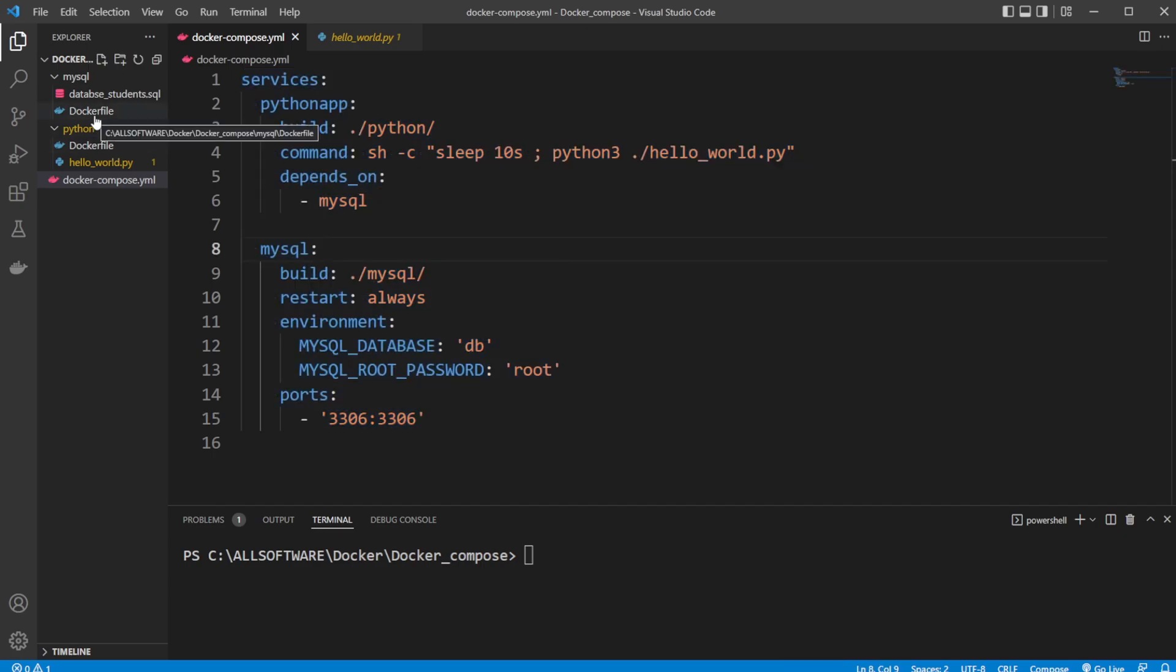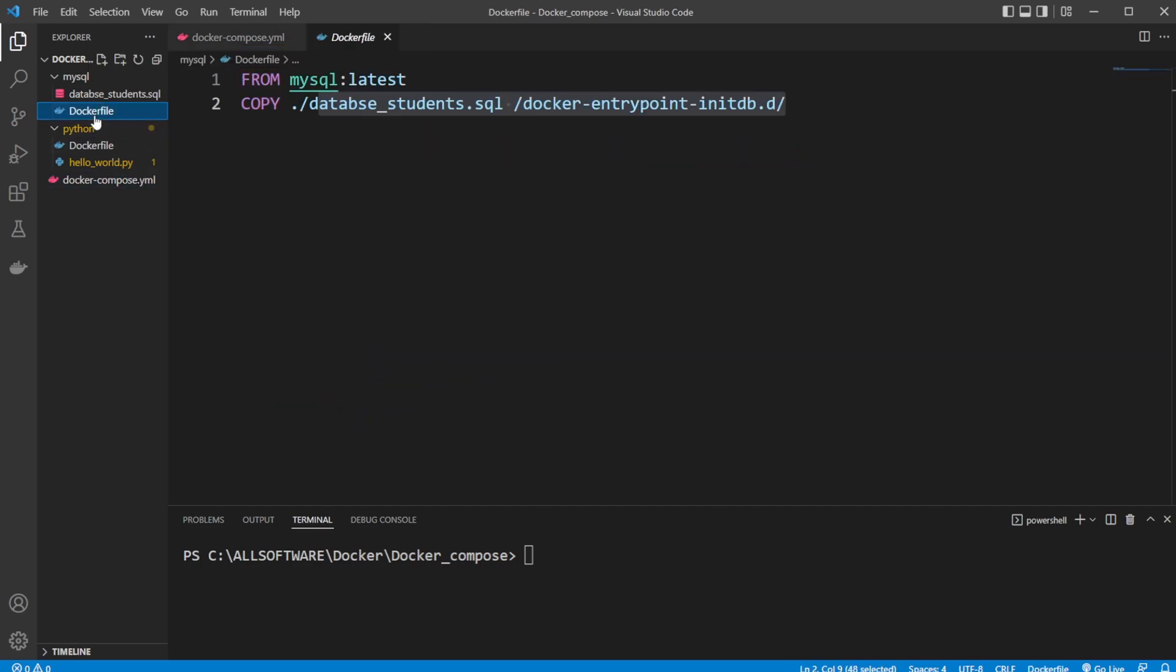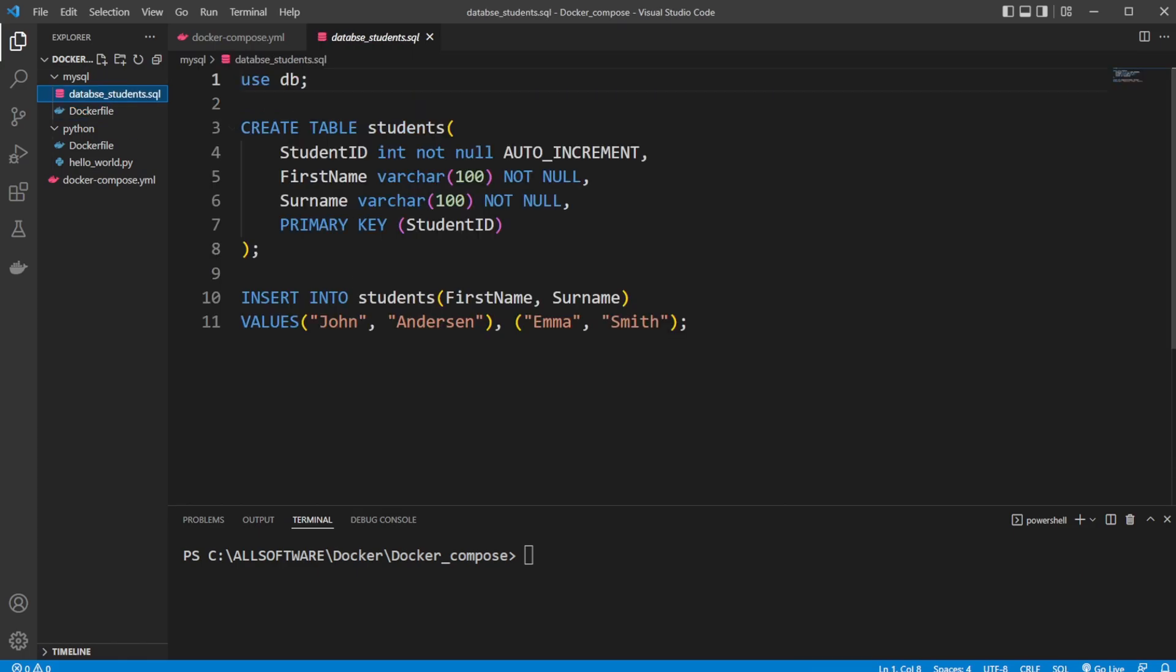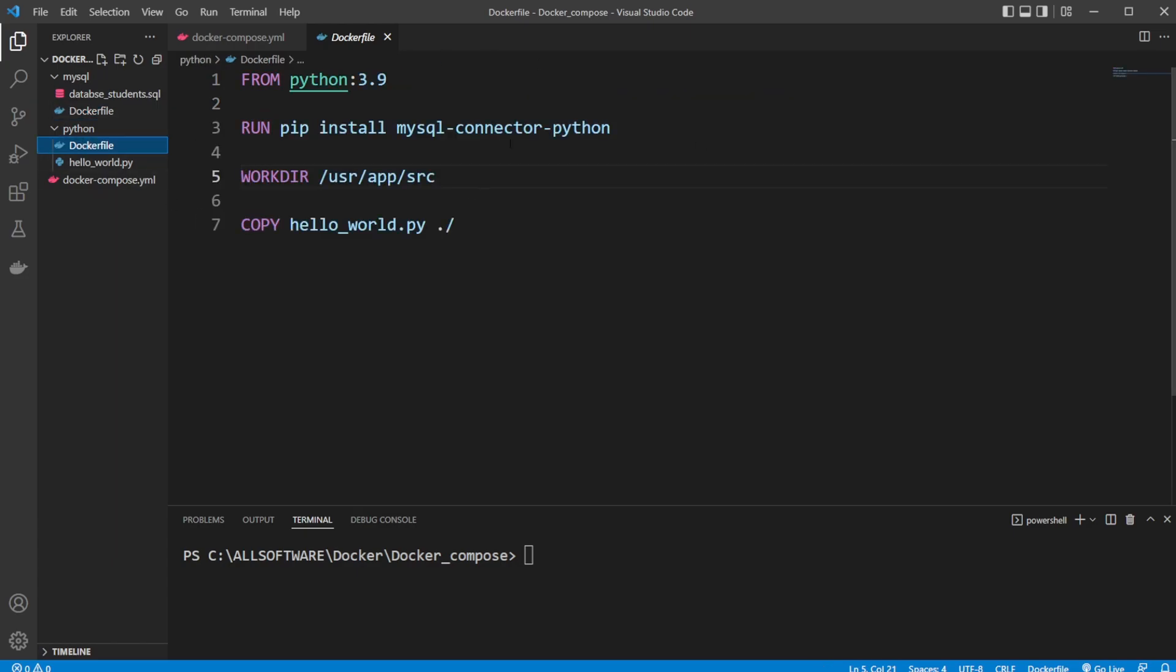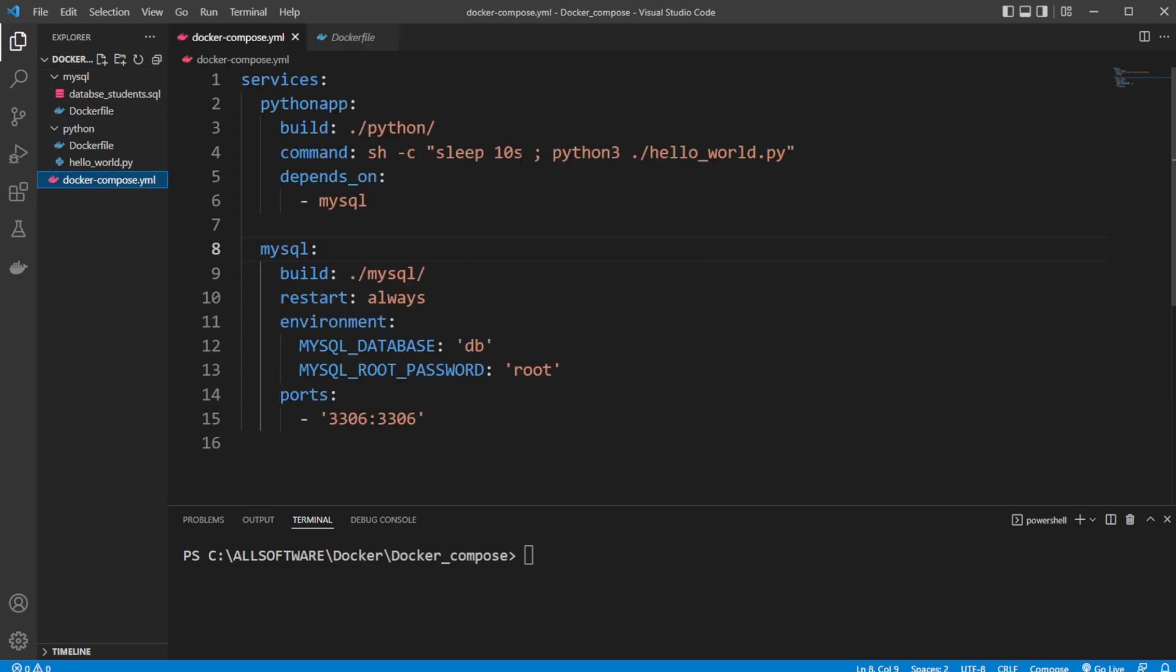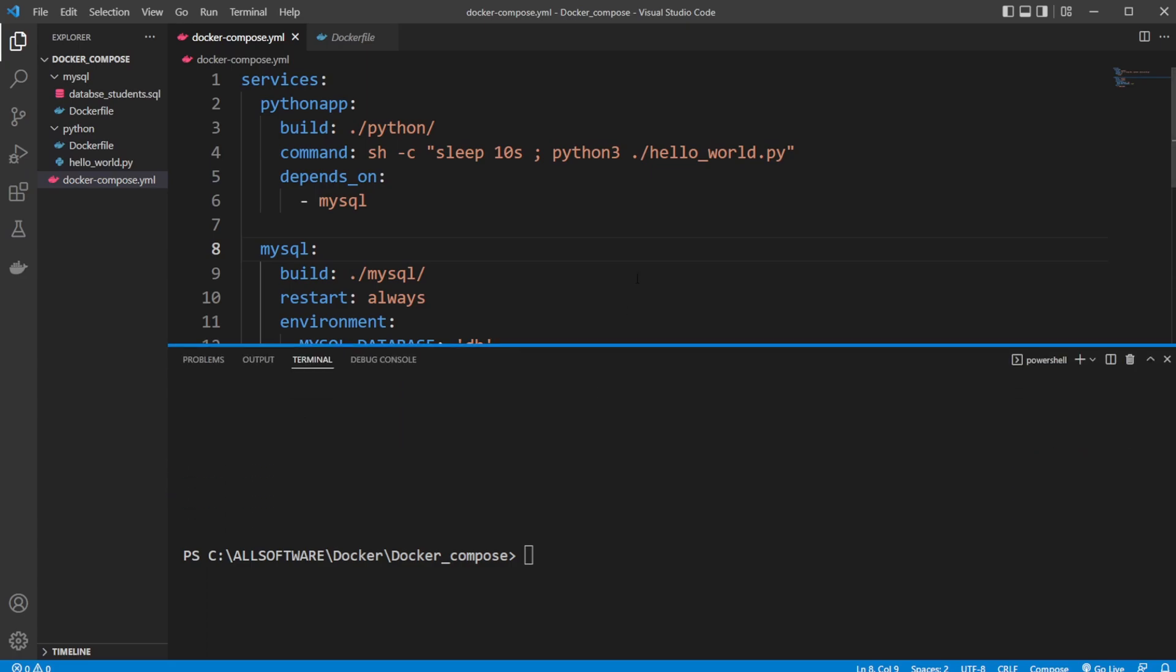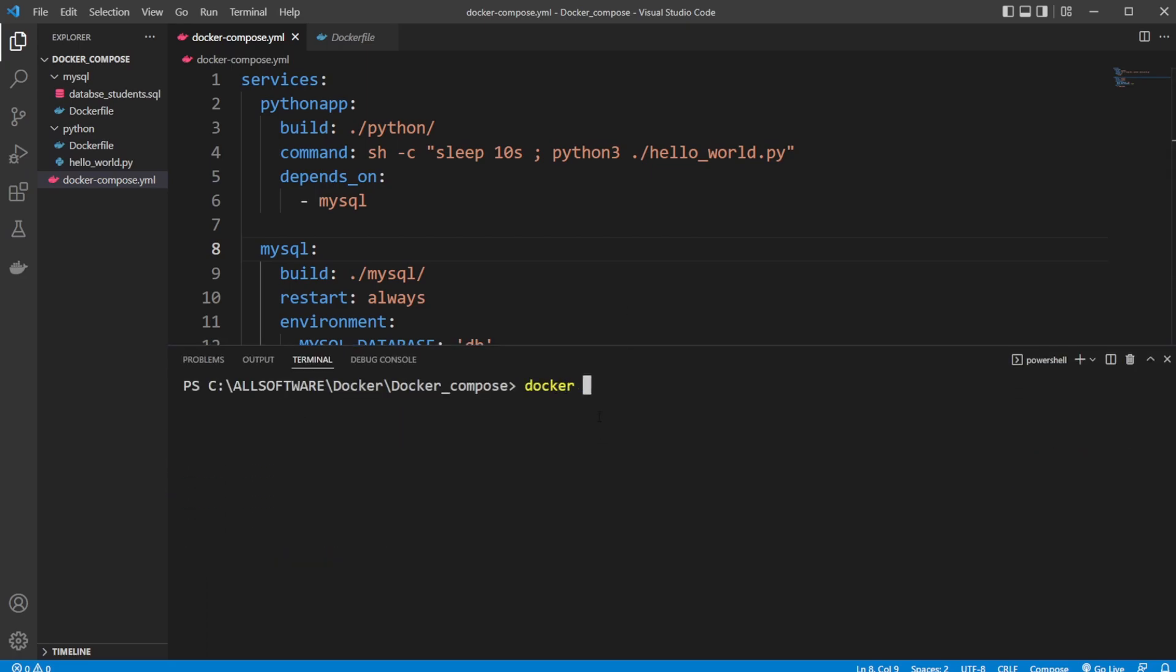So at the base of it, one Docker file to create MySQL and copy the information of our SQL, which then runs inside our MySQL Docker container. Another Docker container for Python sets up the Python environment, then copies our Python file, which is then run after 10 seconds. So let me just showcase.